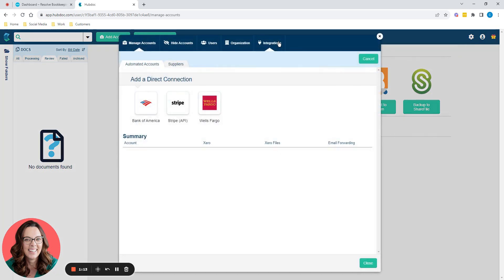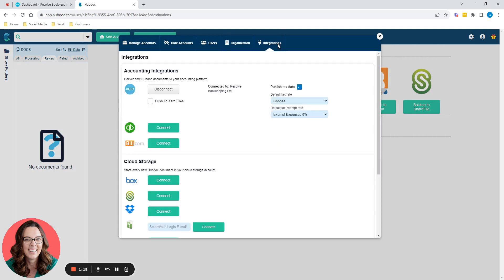If we just work right to left, integration. So this will tell you which Xero you've got this connected to. Obviously it's connected to Resolve Bookkeeping Limited. This is my own limited company. And I use HubDoc for some of my stuff, not for all of it, which will become clear at the end.